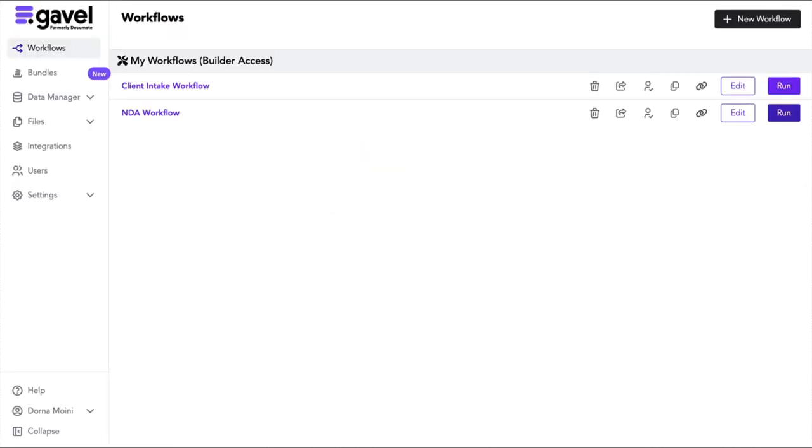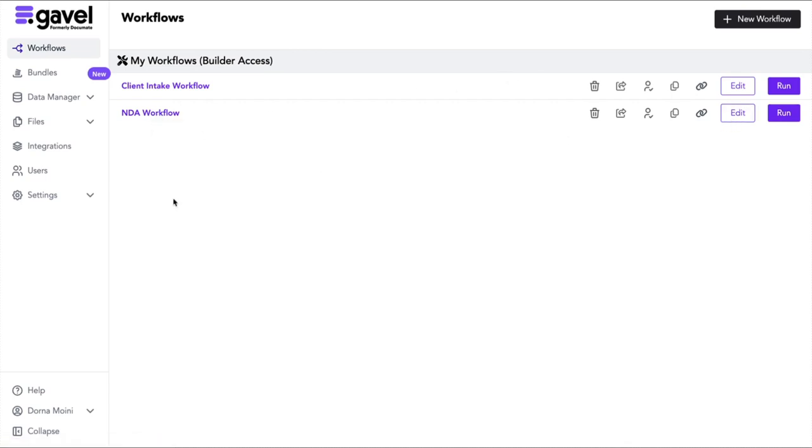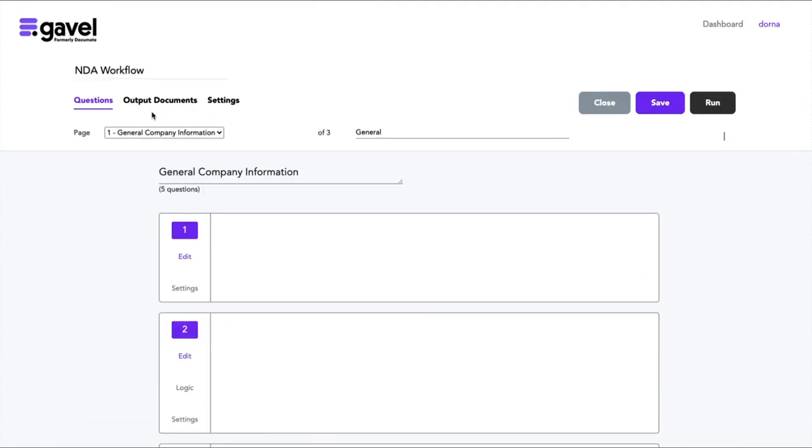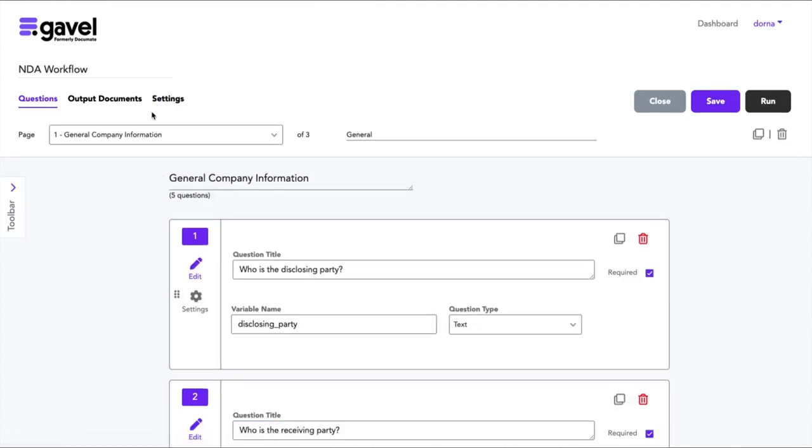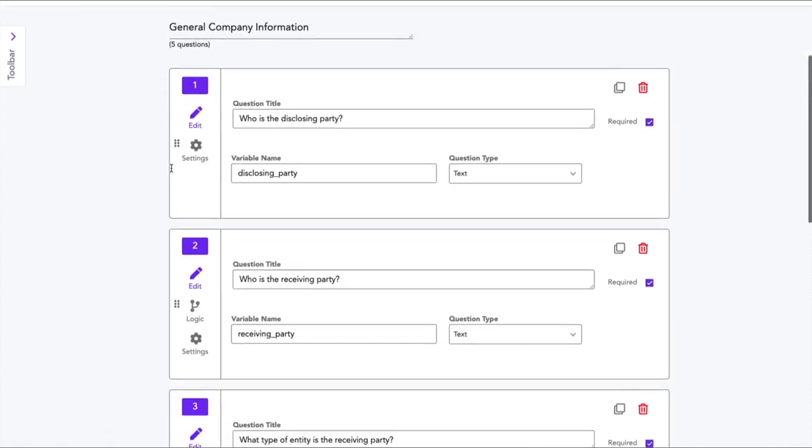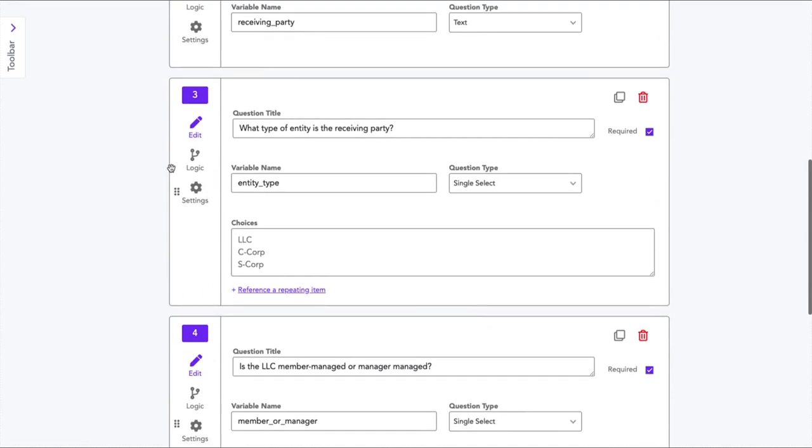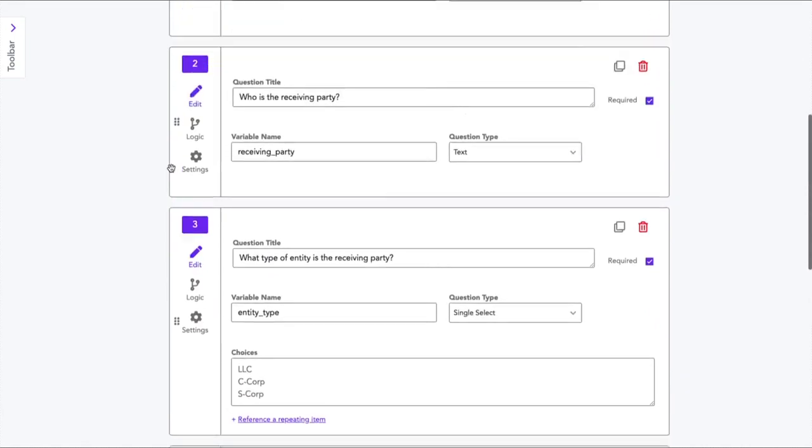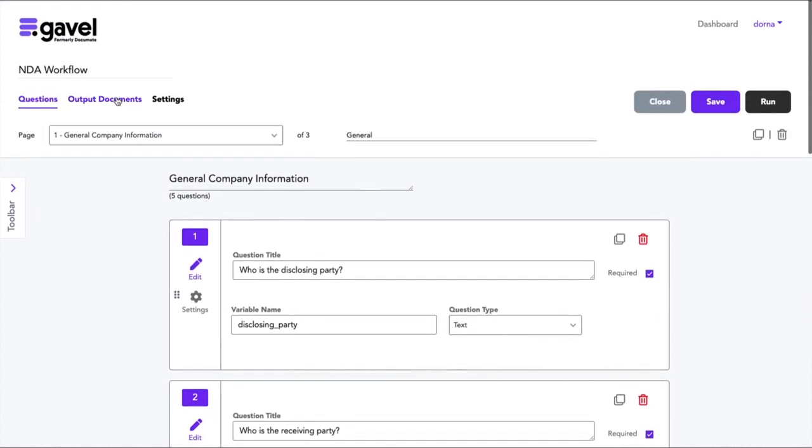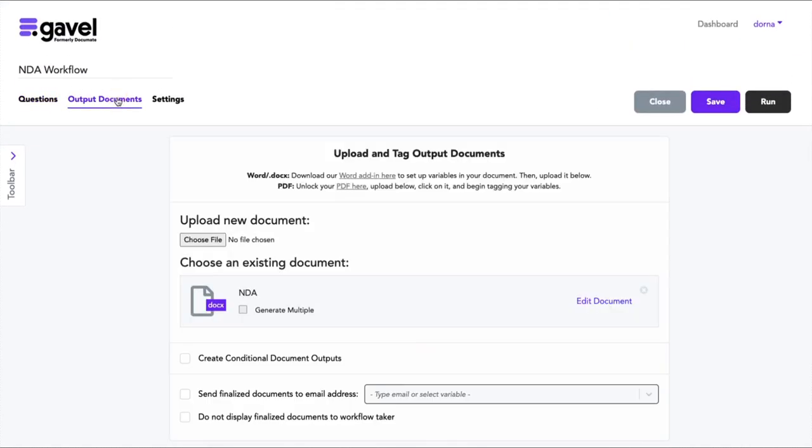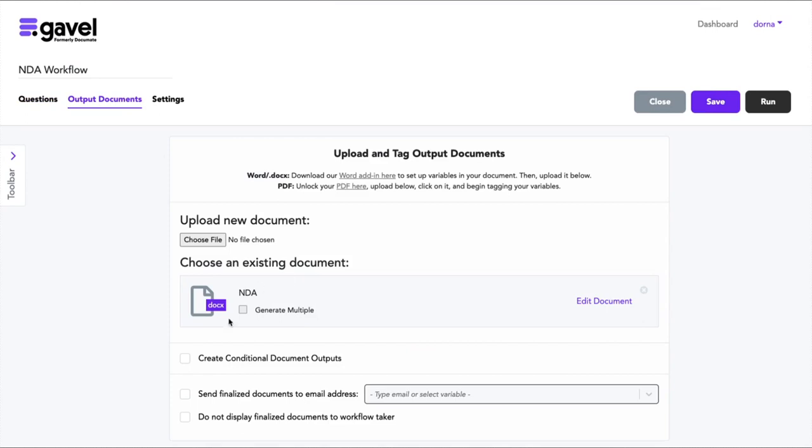Now, the next thing I want to show you is how I actually set up this workflow. So I go back to my builder dashboard and I can either click on the workflow name or I can click the edit button. That's going to take me to the screen where I see where I created this workflow. This is the builder dashboard and it's created of two main tabs. The questions tab, where I've created all the questions that I want to ask to gather data for my matter, and the output documents tab, where I've loaded all of the documents that I want to generate at the end of that process.